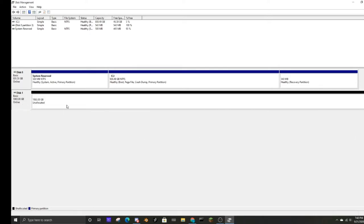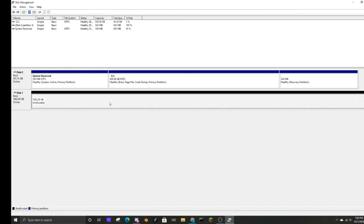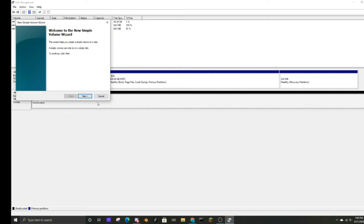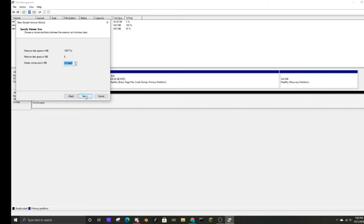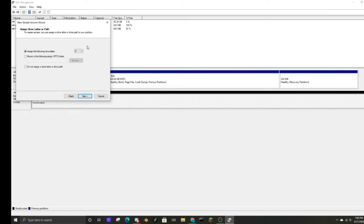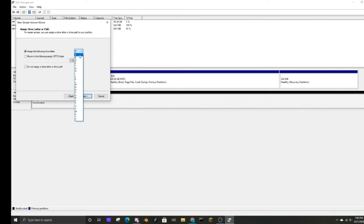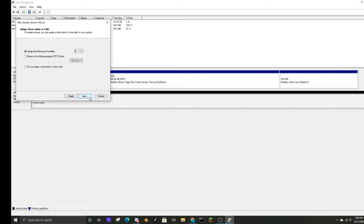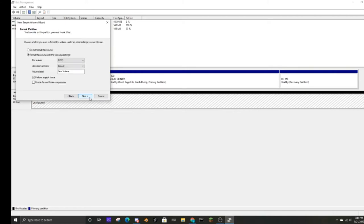All right, so now that this is done and this is still unallocated, we want to click on it. All right, and then we want to right click new simple volume. This is the wizard to help you actually set up the hard drive or SSD. Yep. This is the maximum space in megabytes. Yep. Okay, next. Assign the following letter. Notice there's no C because it's already drive C, but I think I'm going to do E. Assign the following letter E. Next.